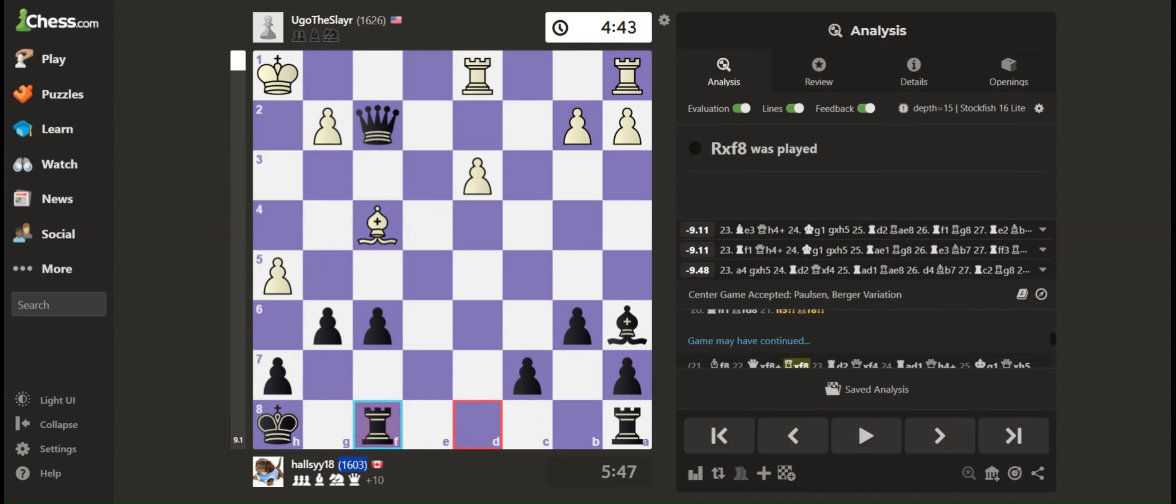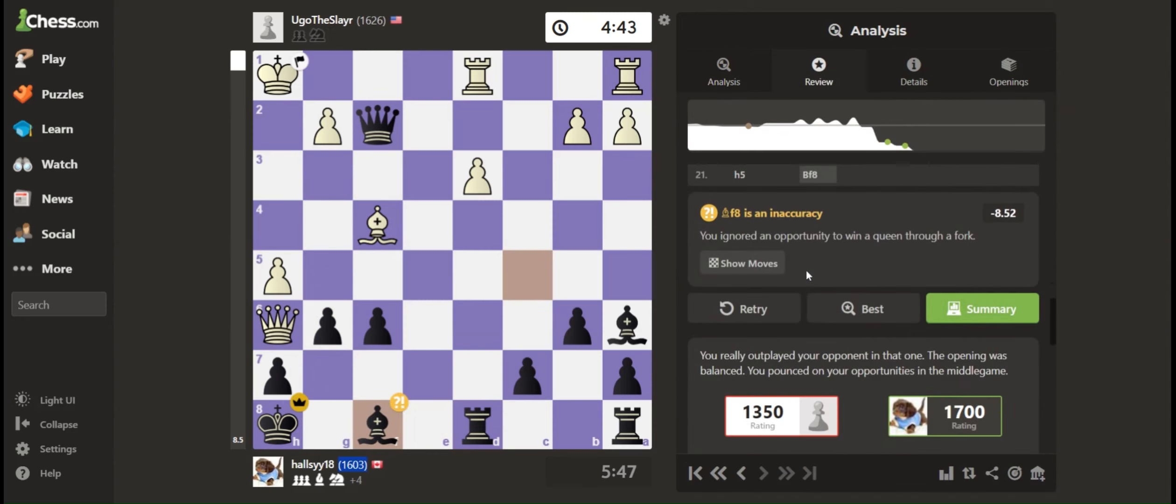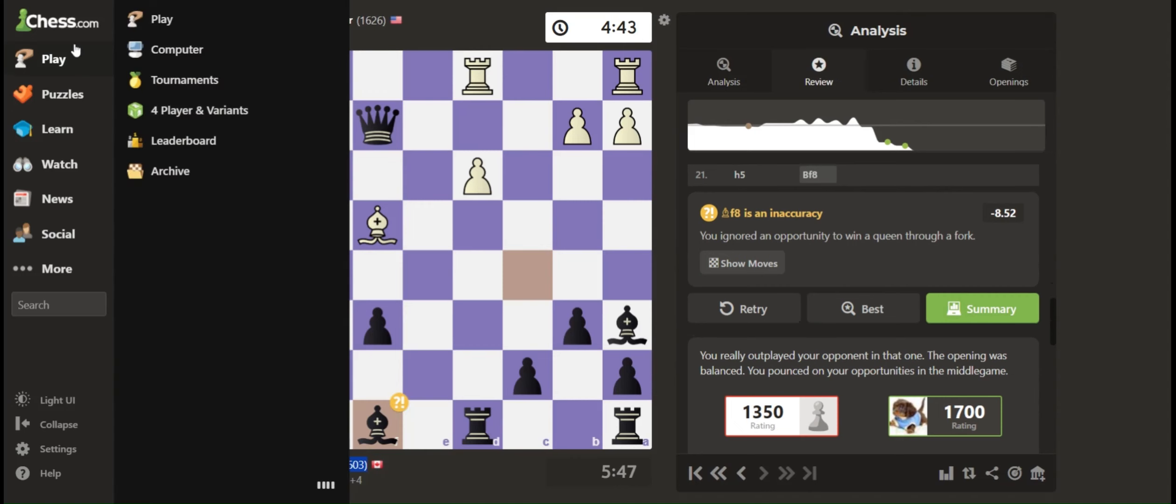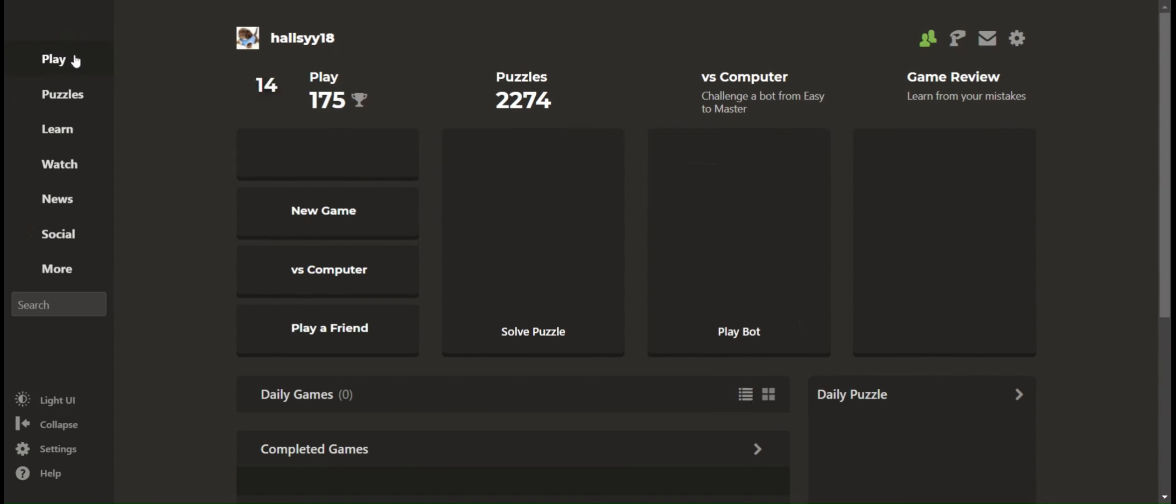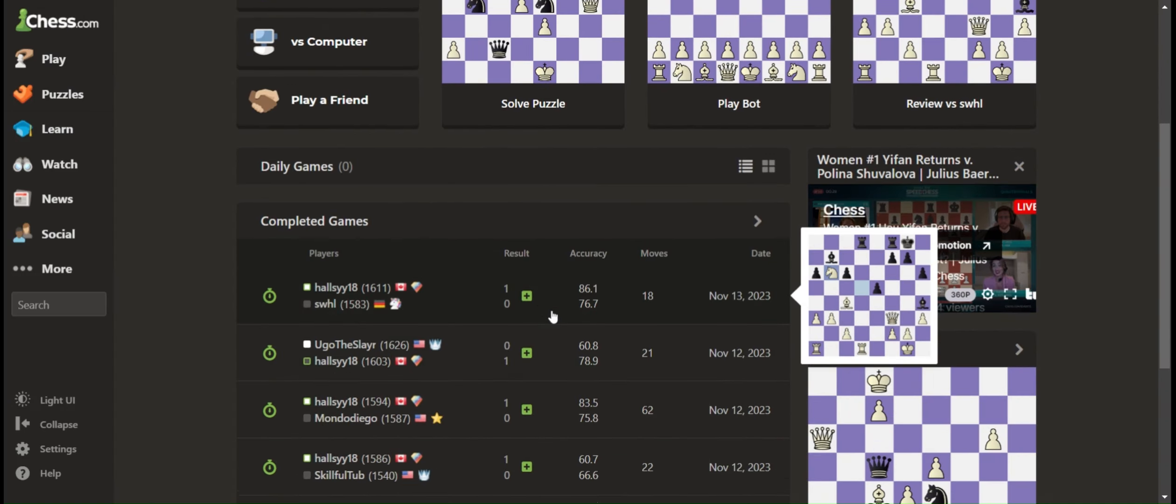And I believe they actually resigned. They resigned here, and I got to 1600. And I actually just played a game where I won.